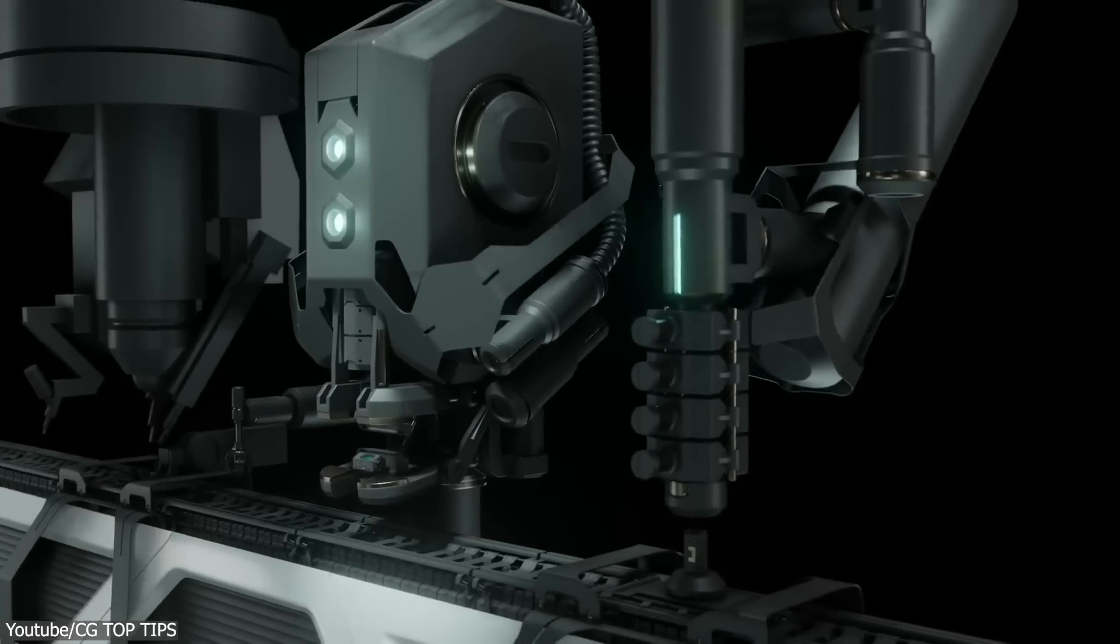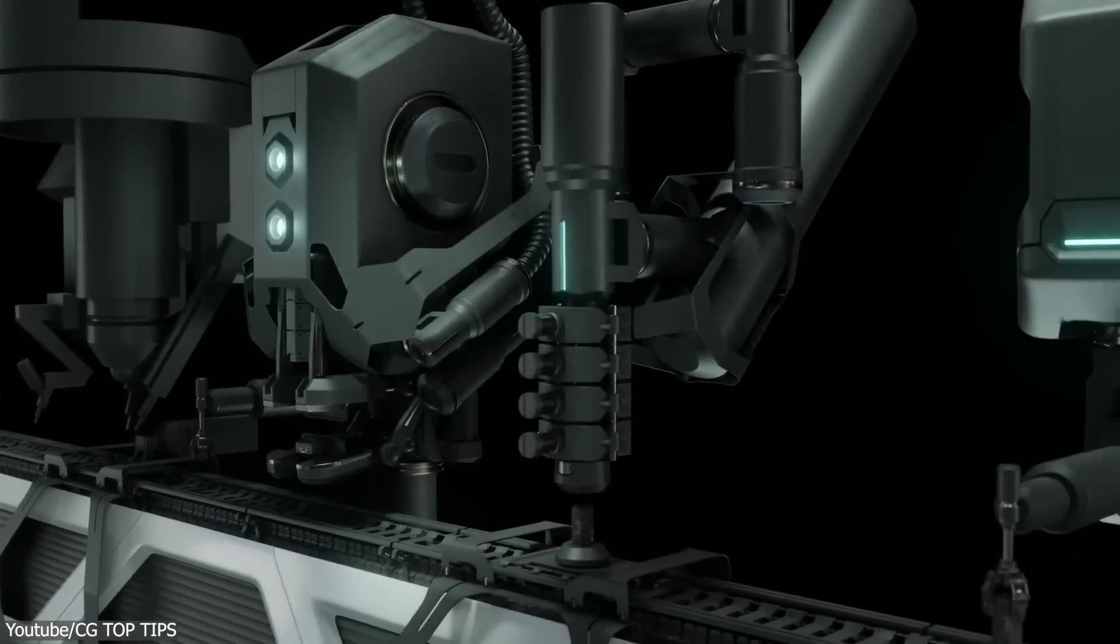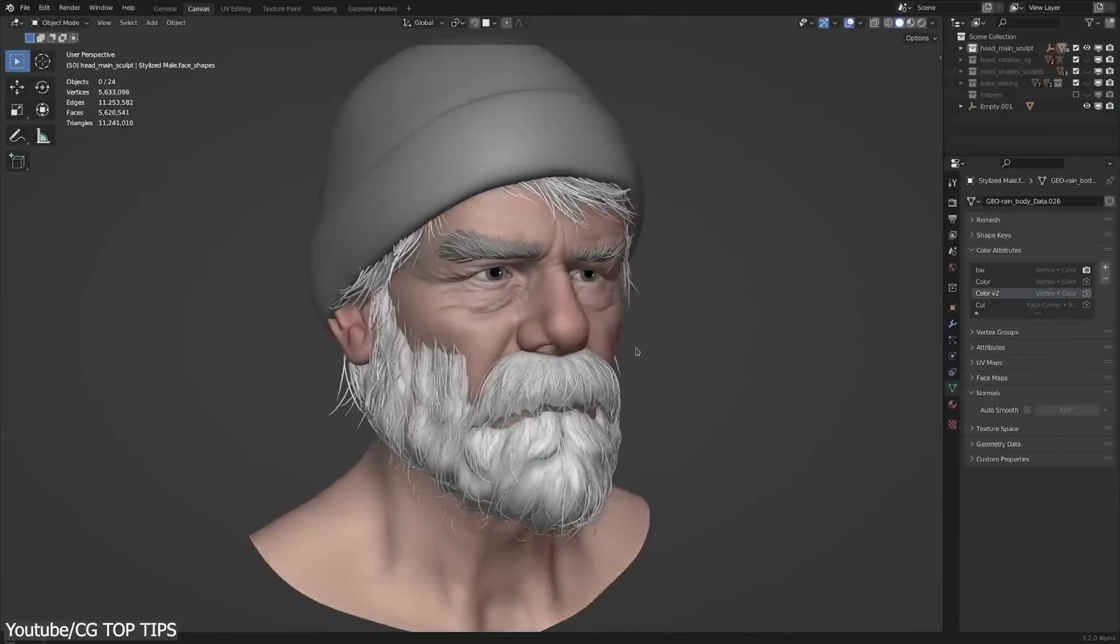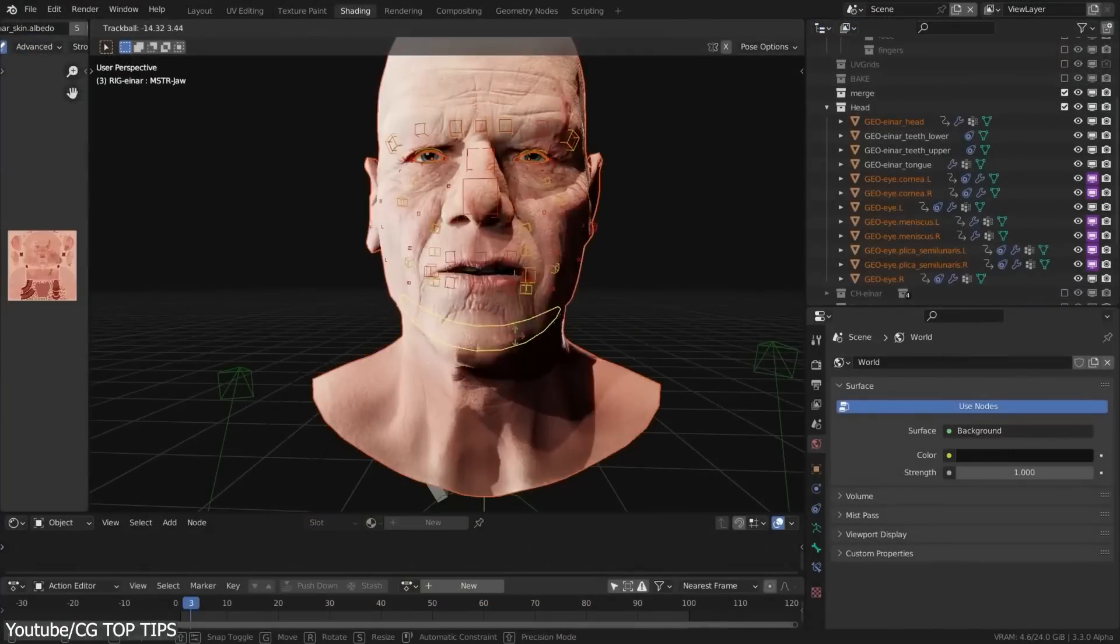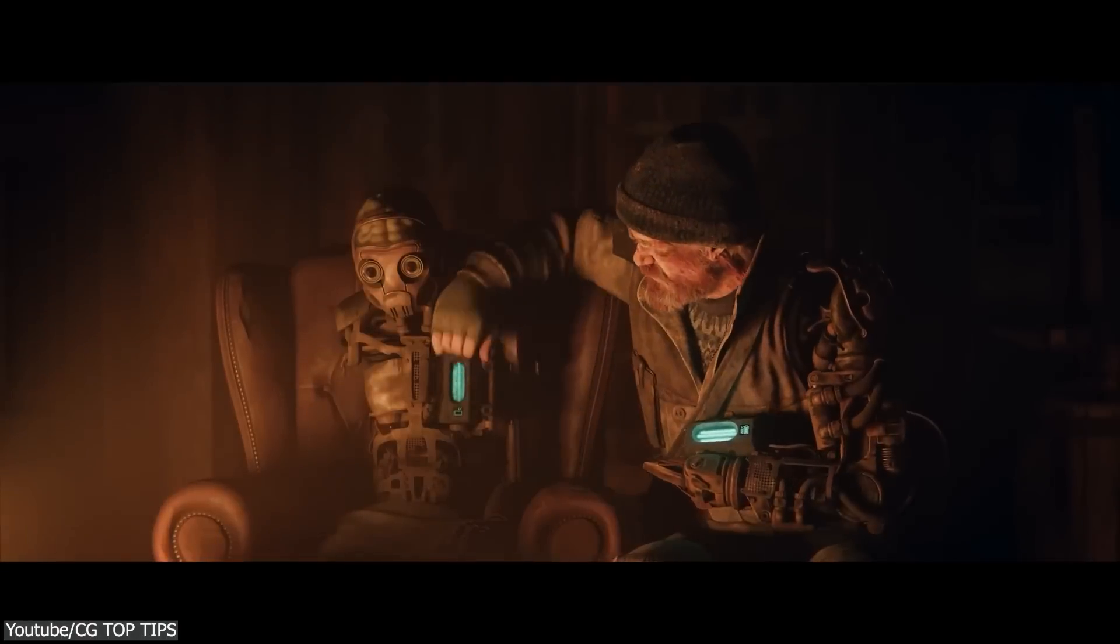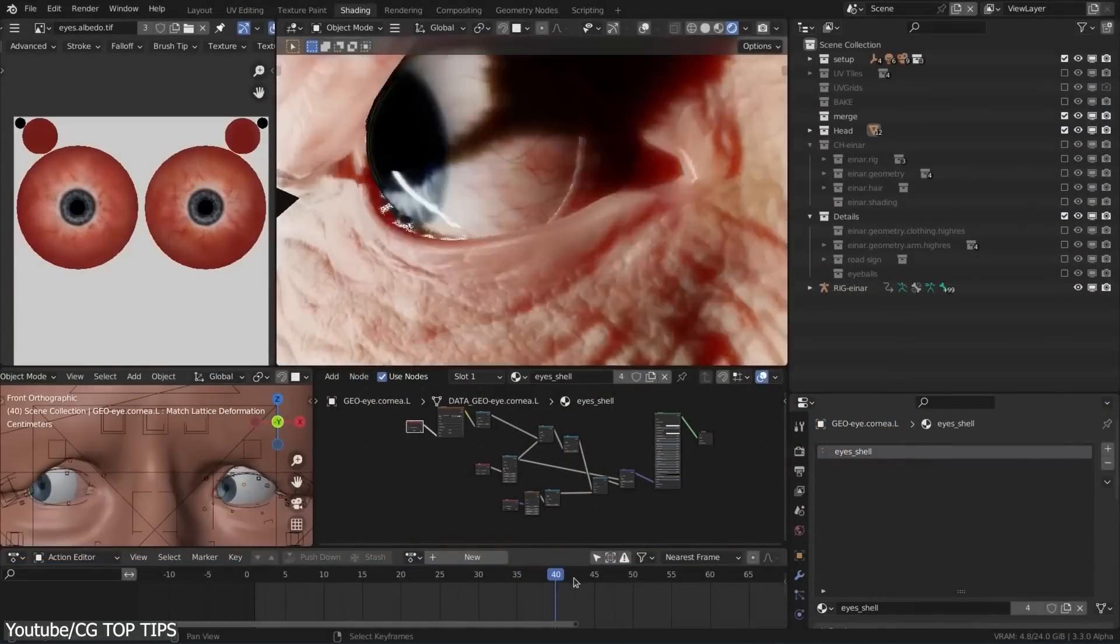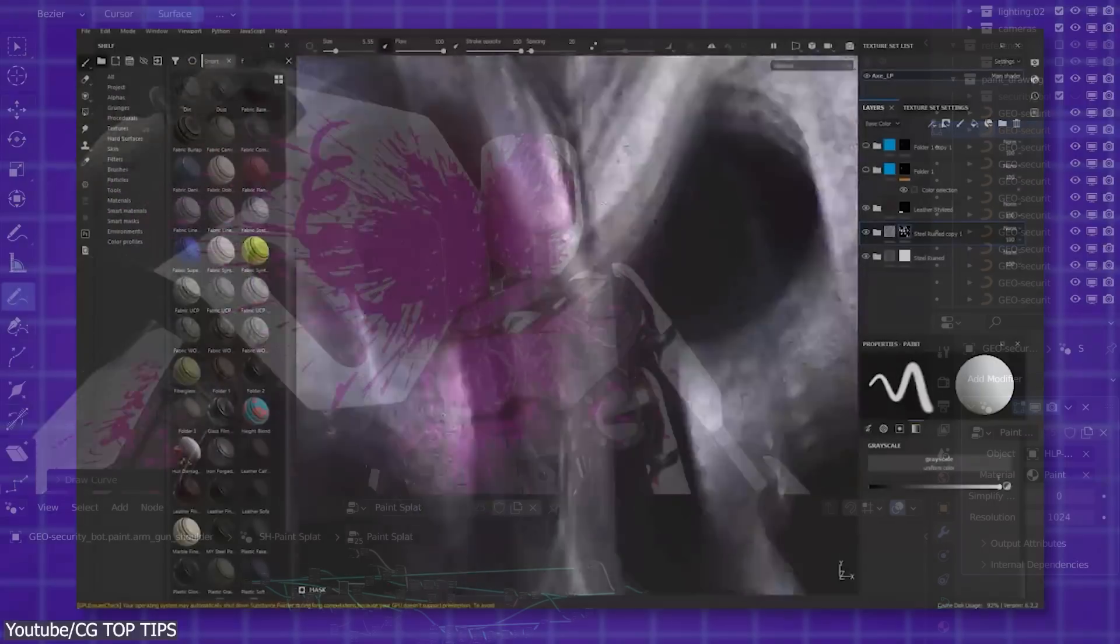This includes key areas like modeling, sculpting, animation, rendering, and of course, texturing and texture painting.